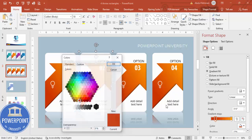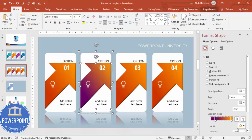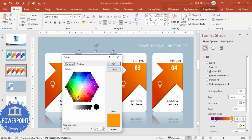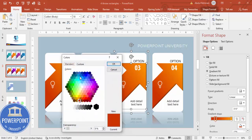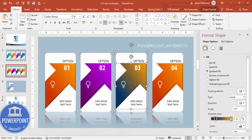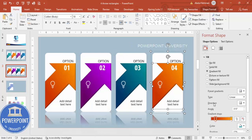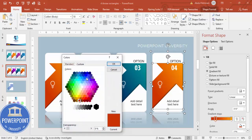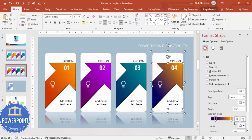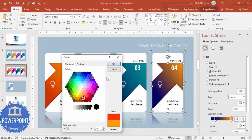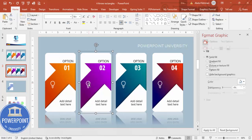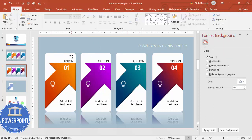For each duplicate, change the gradient fill color. For example, use dark purple with lighter purple, then a bluish-green teal color, then a dark blue with pink. You can choose any colors of your preference. Change the icons accordingly for each option as well.